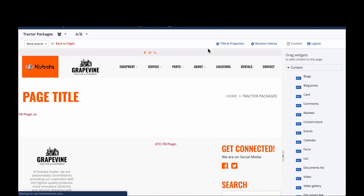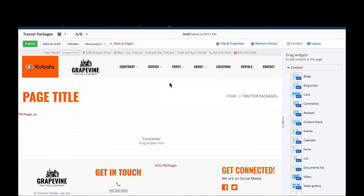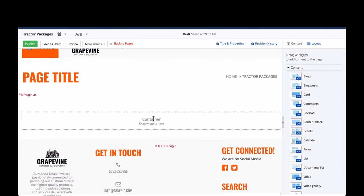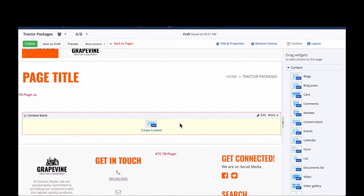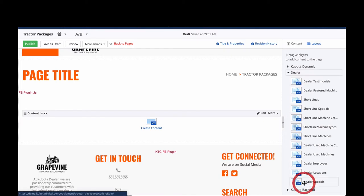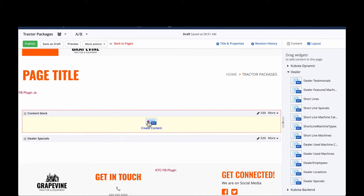It brings up my page to edit. A blank page is like a sandwich: the top bun is the header, the bottom bun is the footer, and the container in the middle is where your content goes. First, I'll drag a Content Block over — content blocks are like a Swiss Army knife for your page; you can add images, YouTube links, video, text, and titles from them. Then I'll drag over the Dealer Specials widget from the Dealer section and drop it in the container.